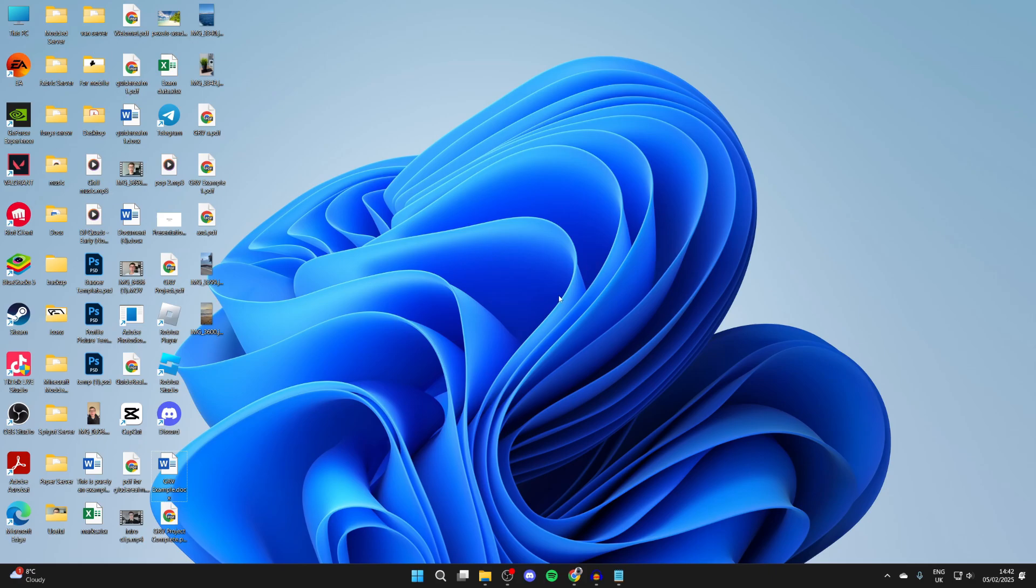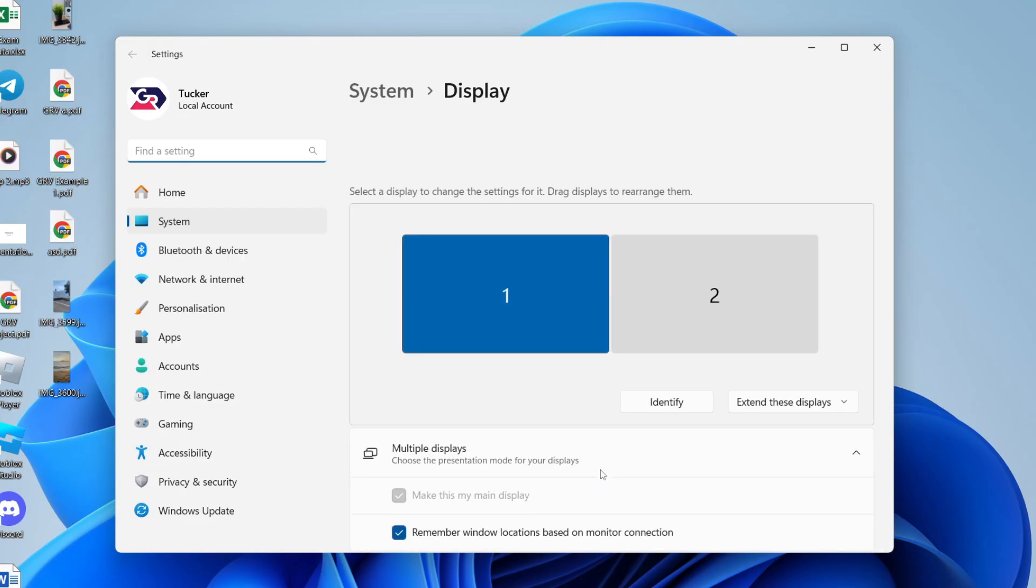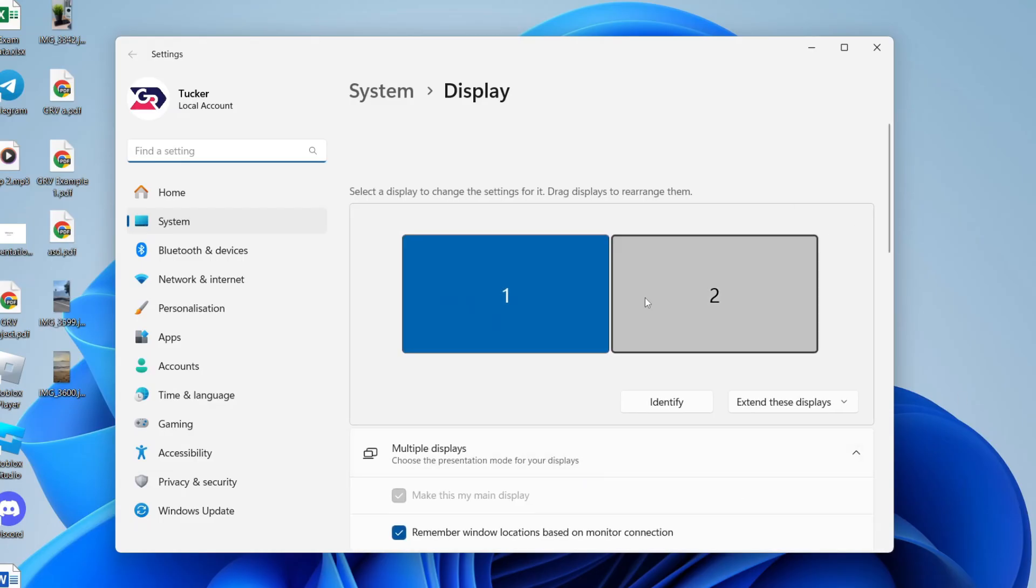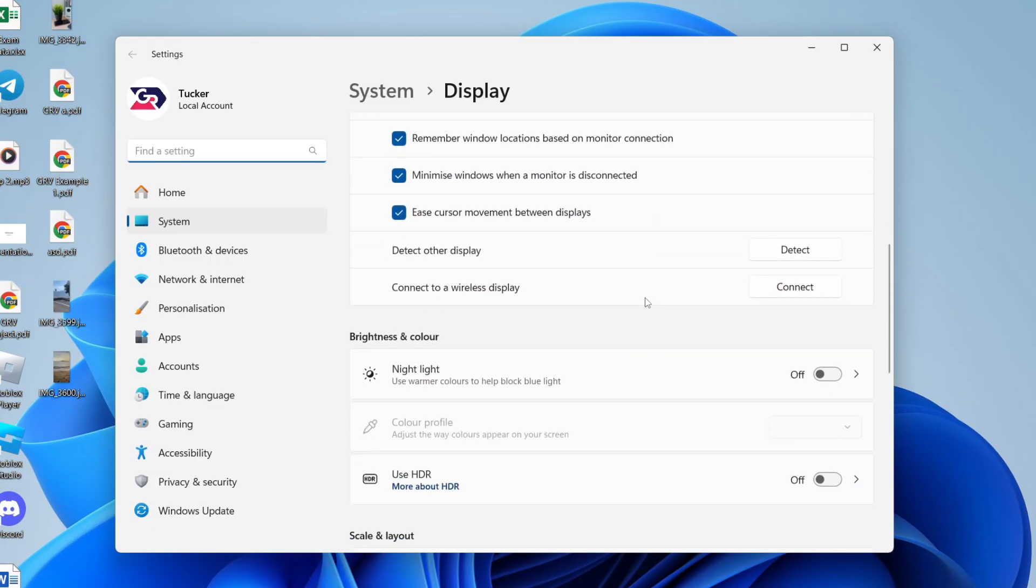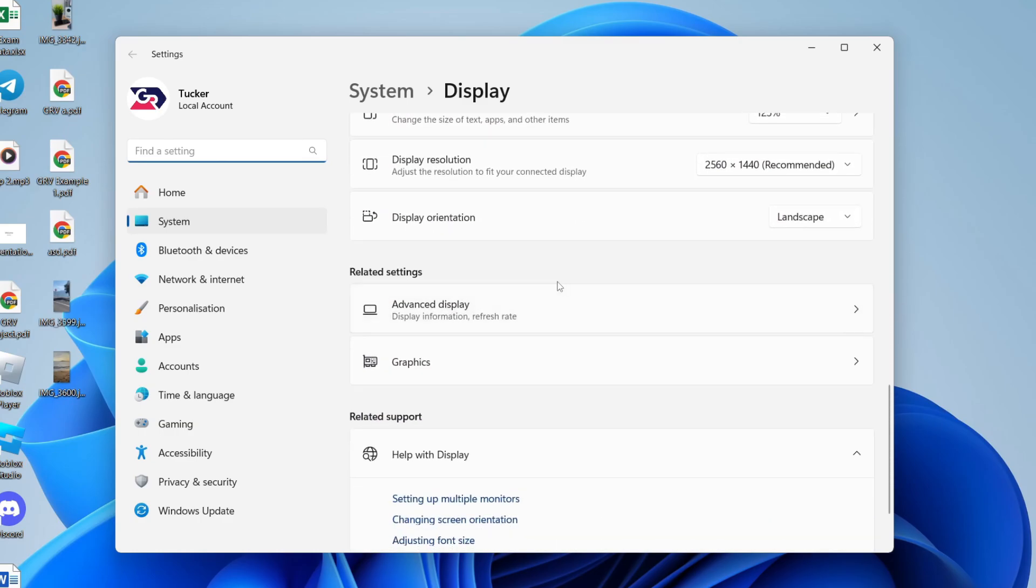To go and do this, you need to come to your desktop and right-click on some blank space, and you can click on display settings. What you then need to do is scroll down like so until you see the option for advanced display.